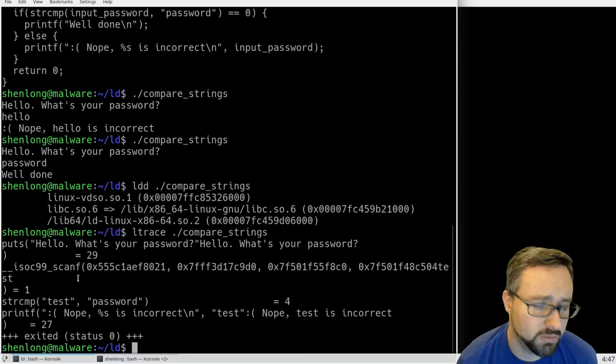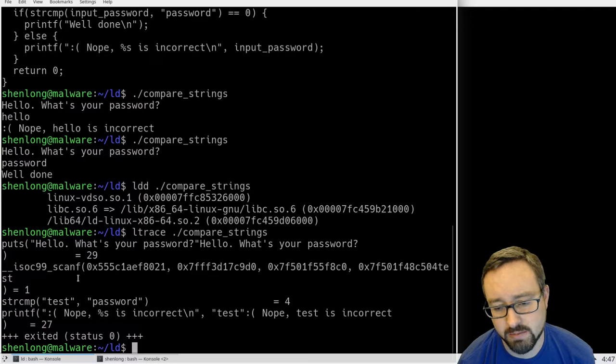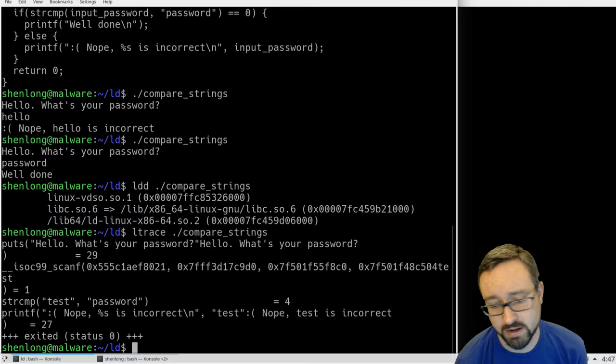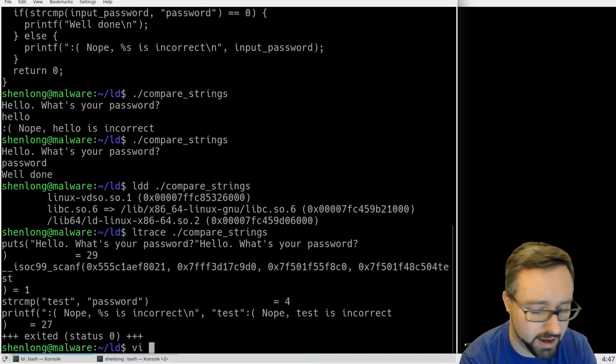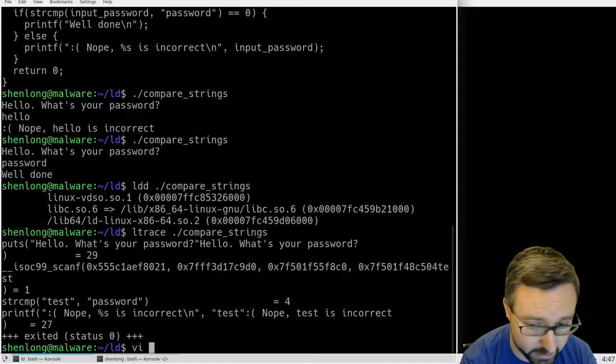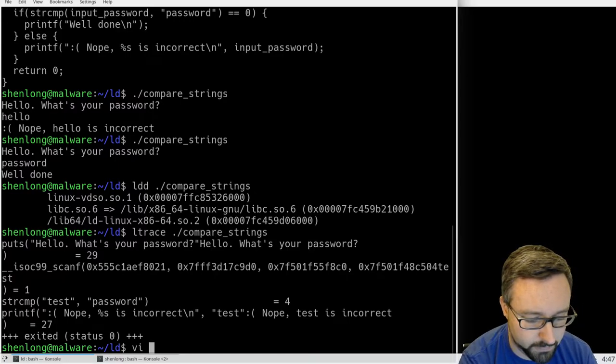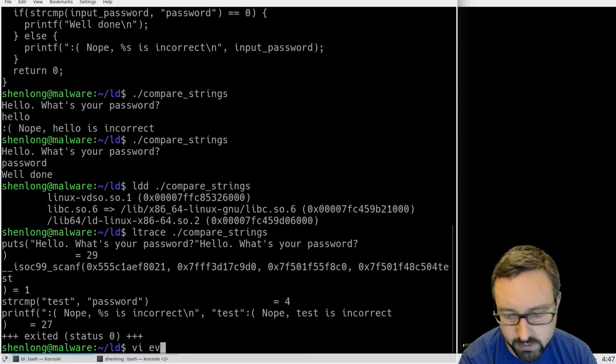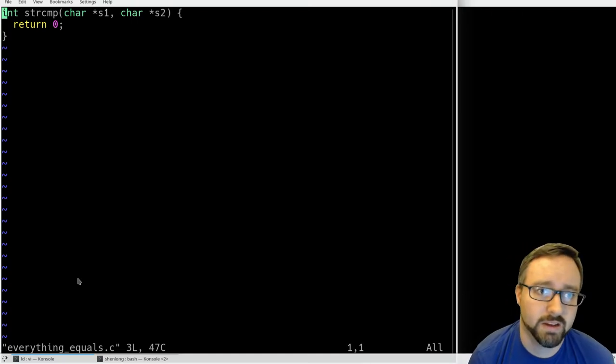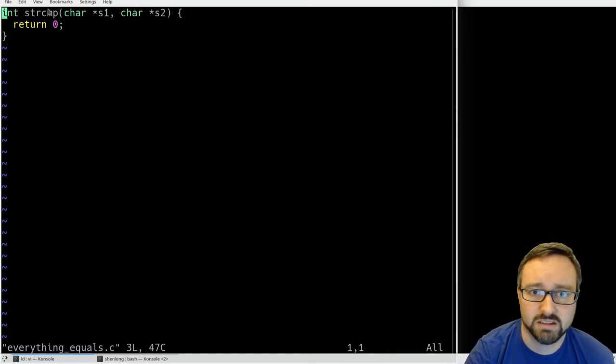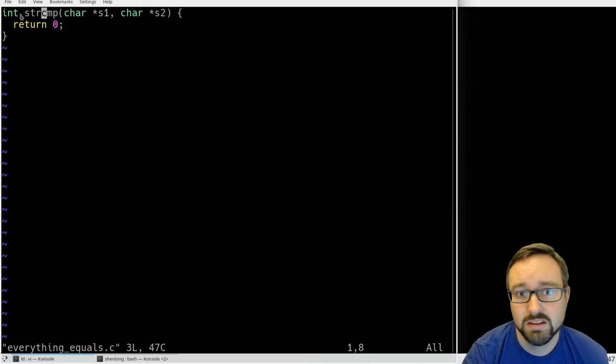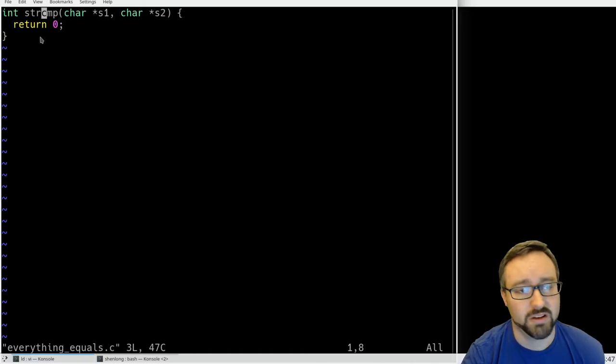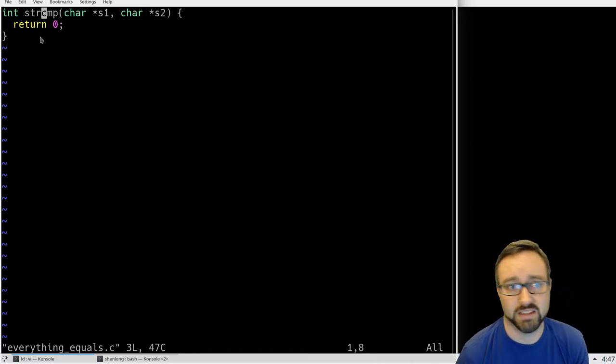So we can actually write a function that overrides the behavior of string comparison. If we have a look at this which I've just prepared, we'll do everything equals. This very simple piece of code just defines a function called string compare, and it takes two strings in and it returns zero no matter what, which means that it equals.